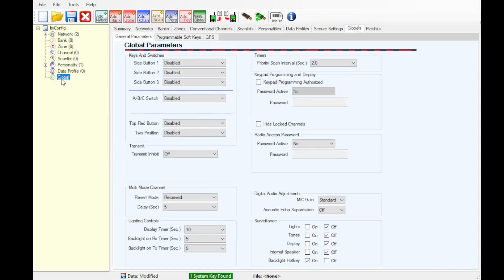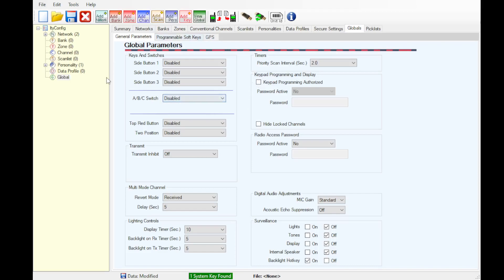We're going to skip down to global. You can set up your keypad programming here if you wish. Keep in mind per FCC Part 90 regulations, you will need to set a password to maintain compliance.